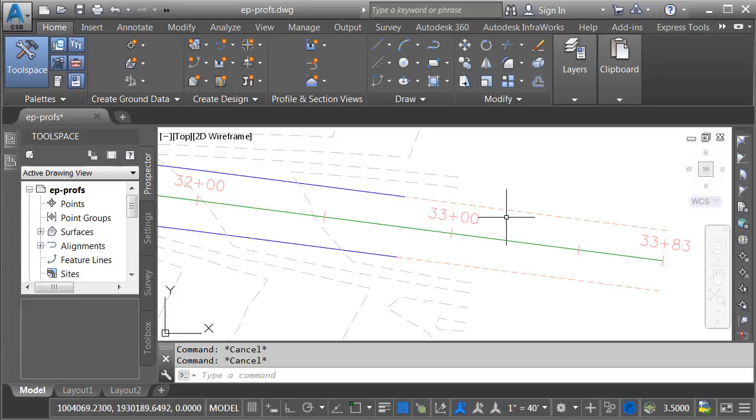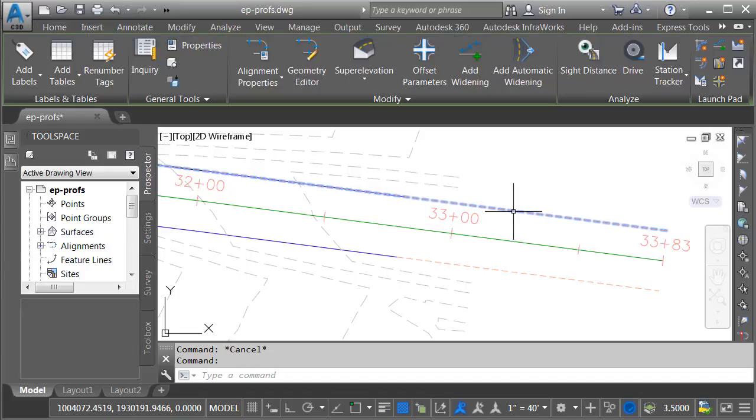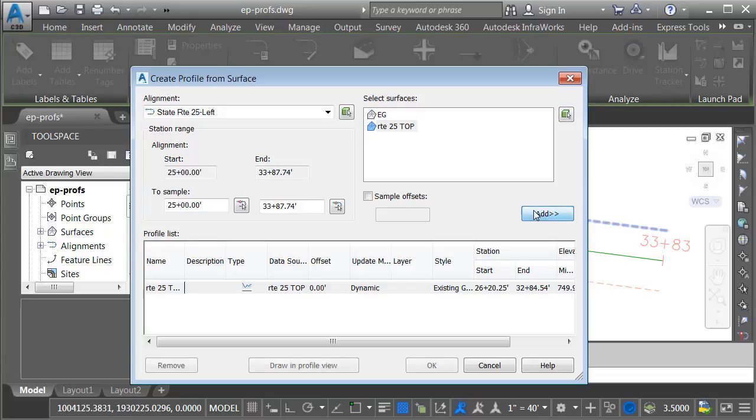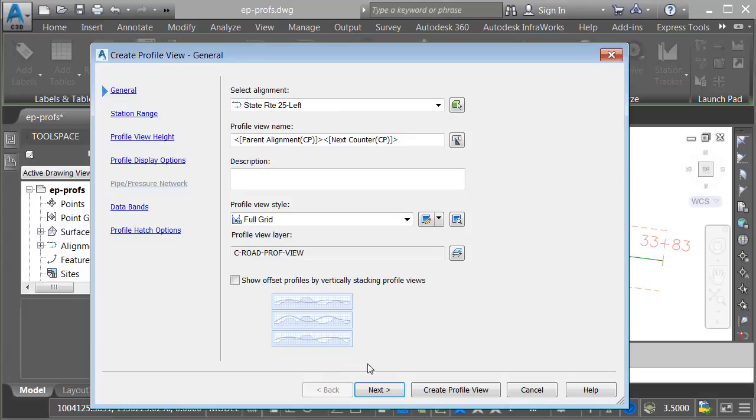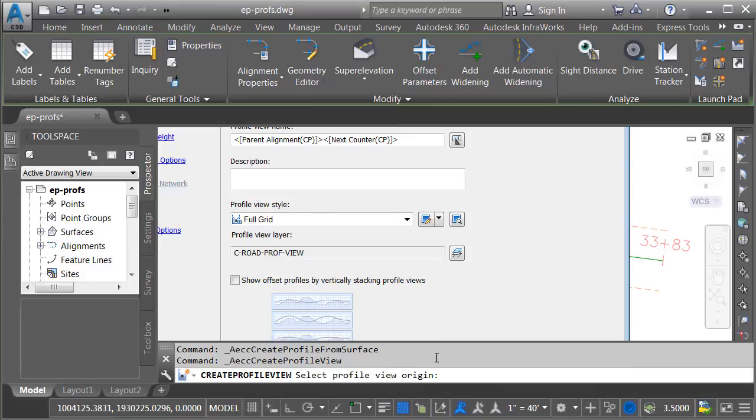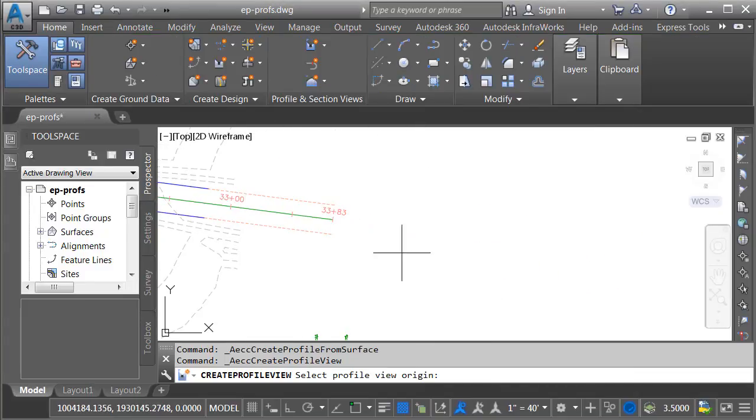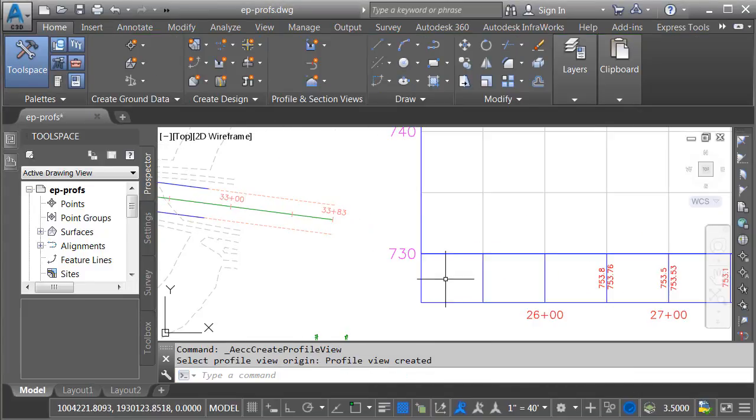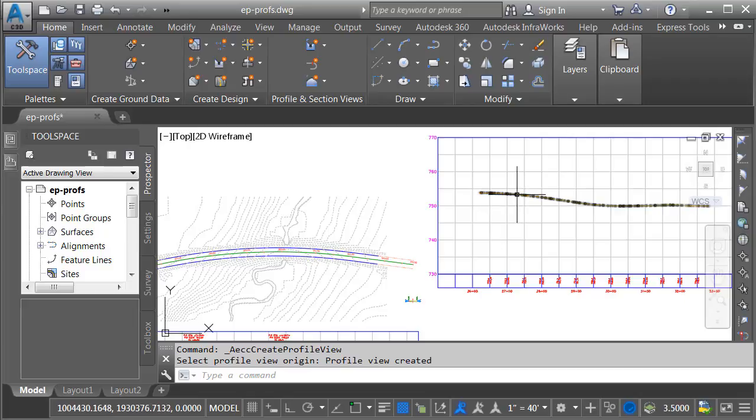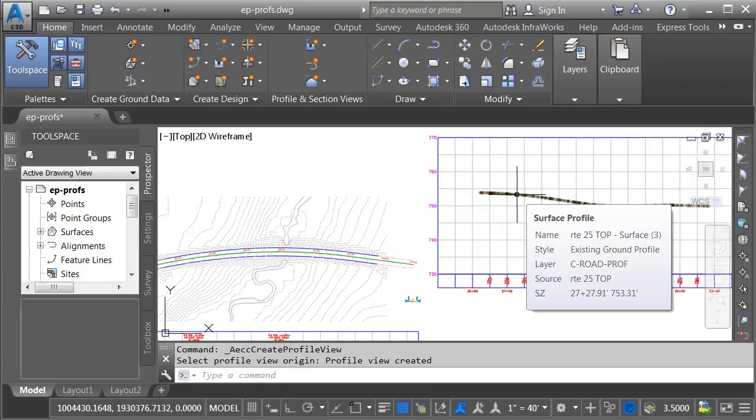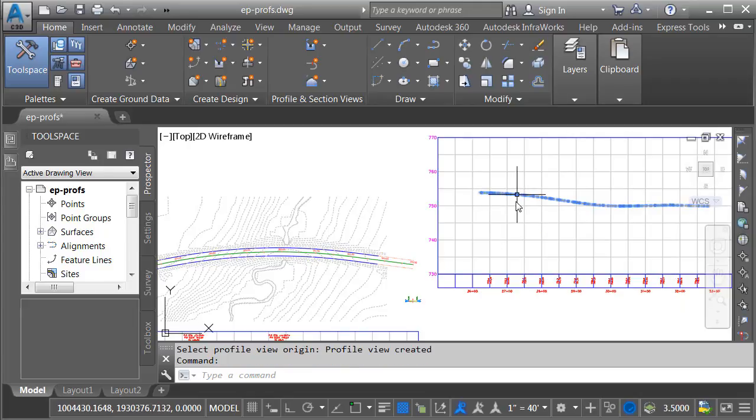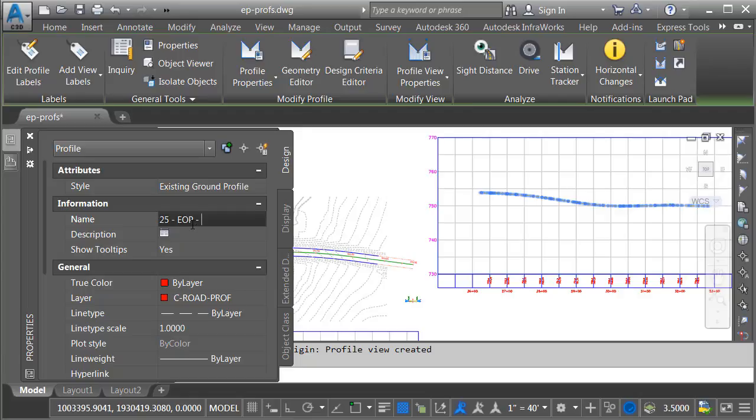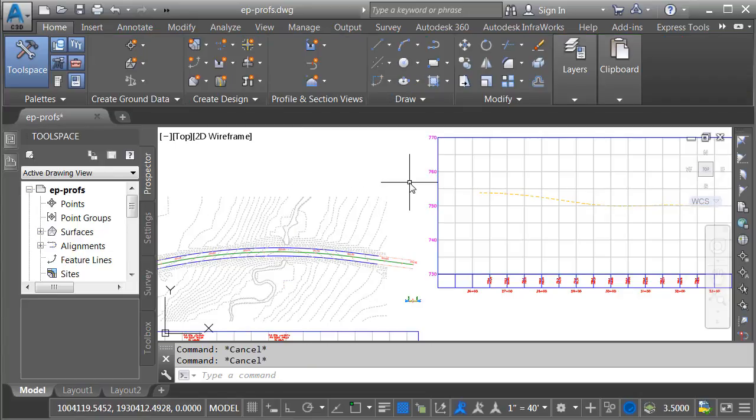We'll start with the left edge. I'll select the alignment and from the Launchpad panel, I'll choose Surface Profile. I'd like to use that alignment to sample the Route 25 top surface. I'll click Add. I'll choose Draw in Profile View, Create Profile View, and then I'll place this profile over to the right. This profile represents the left edge of pavement. Let's rename it. I'll do that by selecting it. I'll go to the Properties palette and in the Name field, I'll just call this 25-EOP-Left. When finished, I'll press Escape.